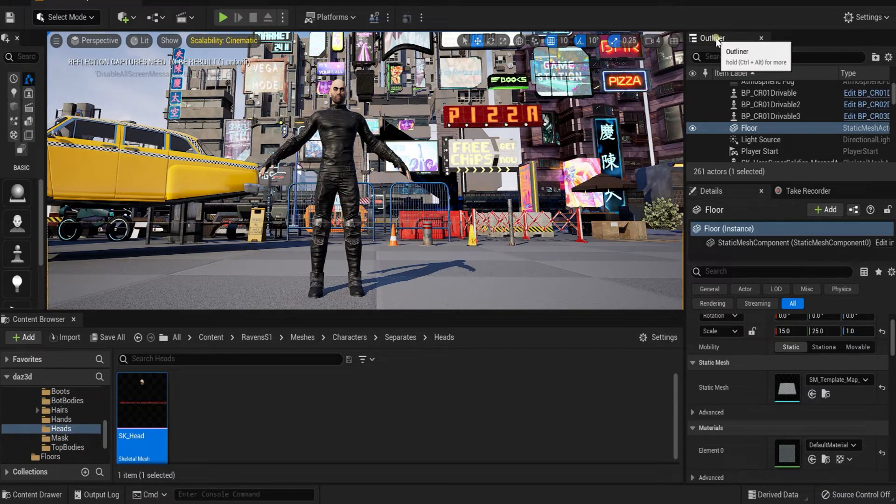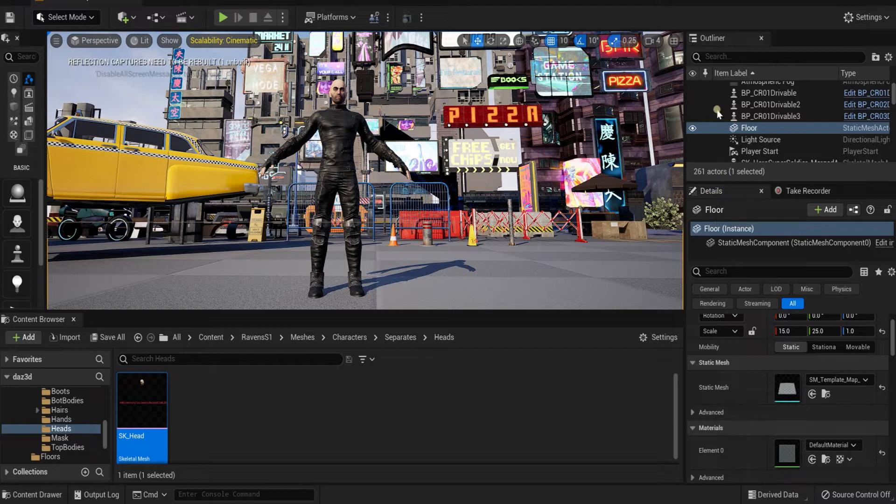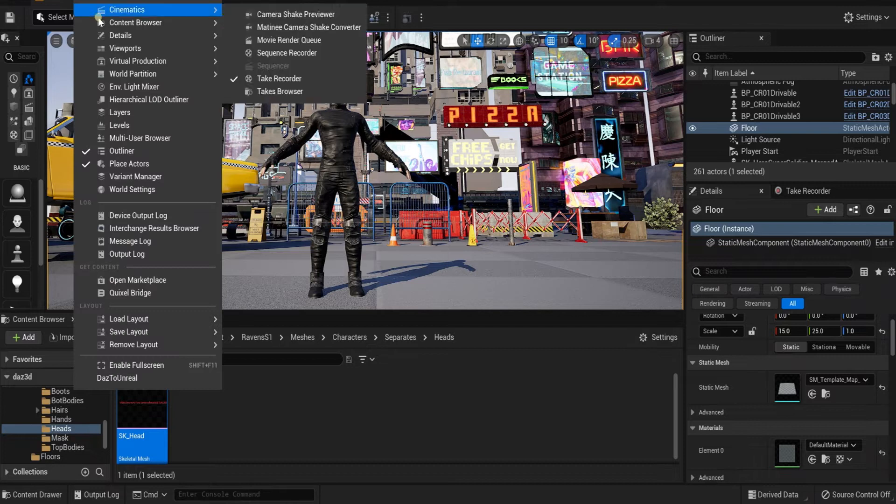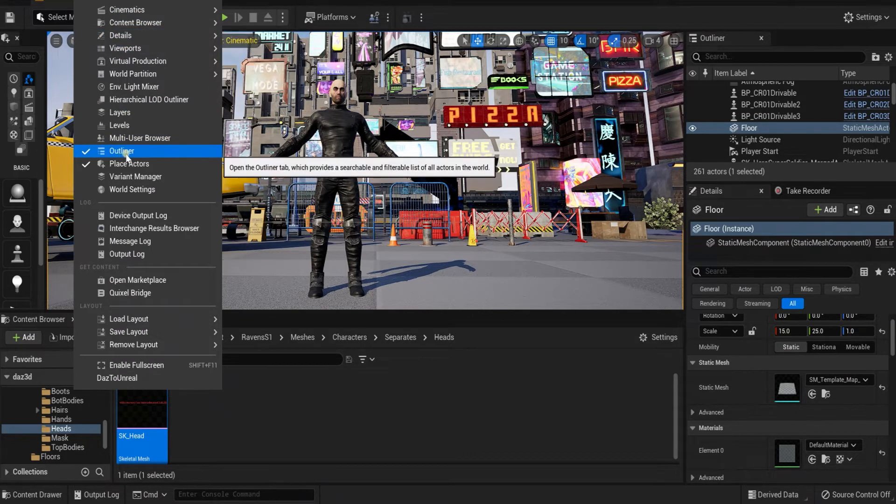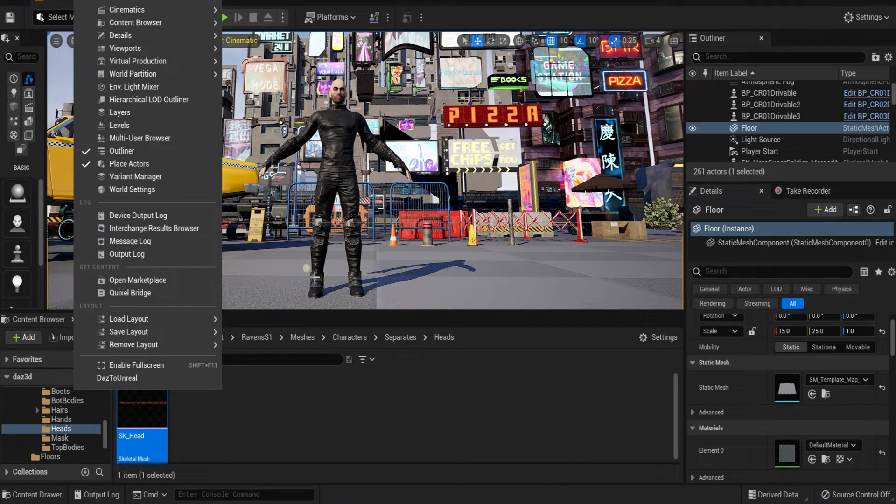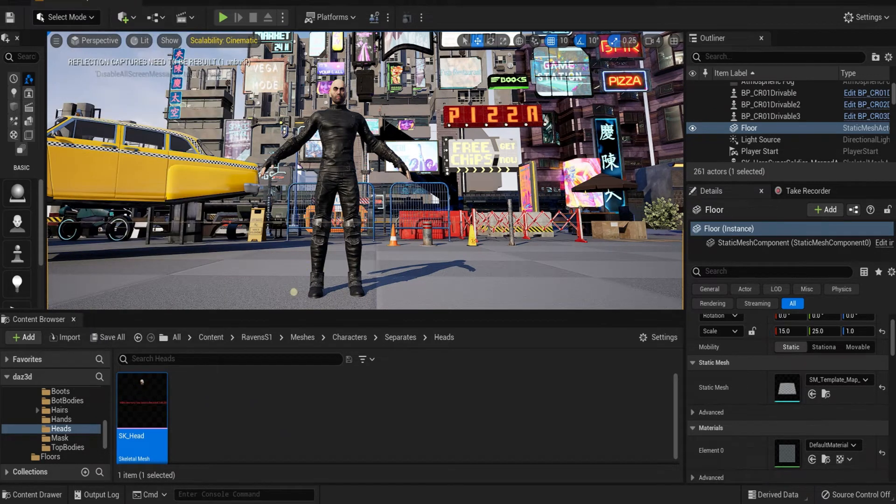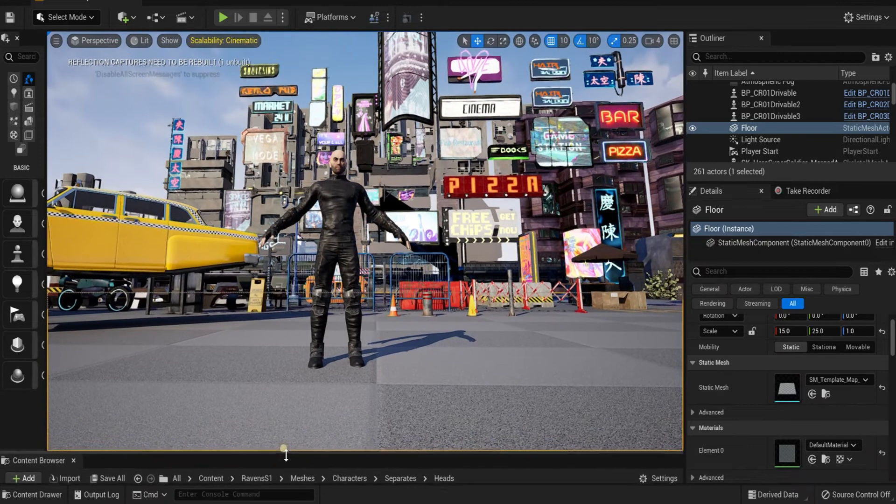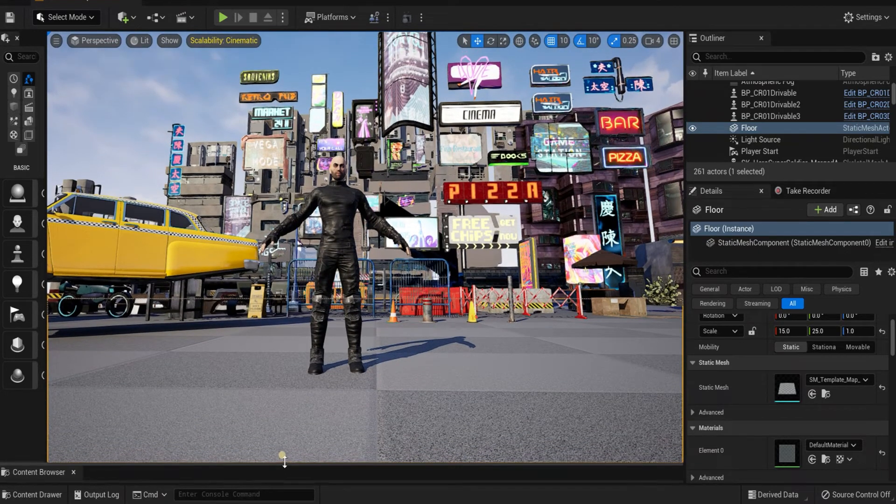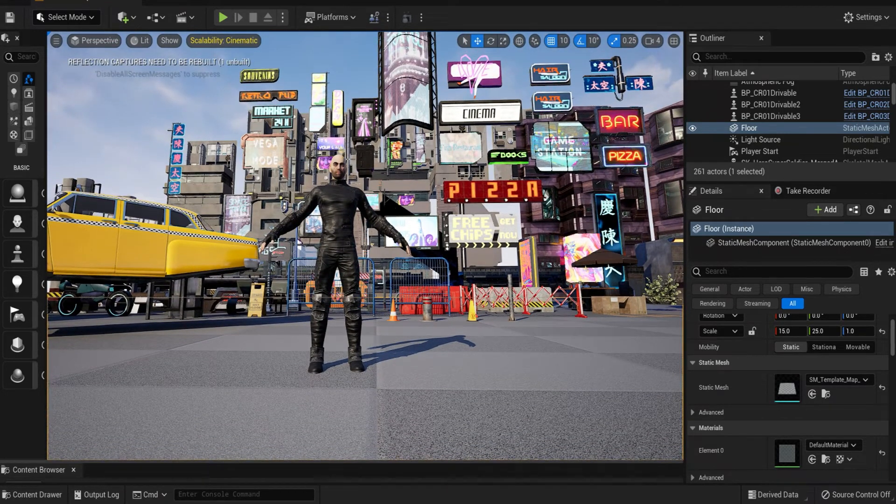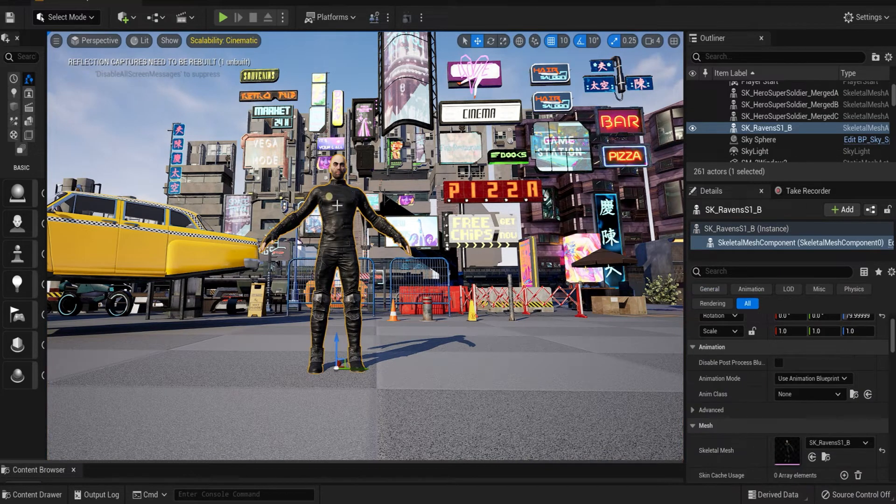First of all, you want to make sure you have your Outliner and your Details folder open because you're going to need to see what you're doing. You can find those under Window where it says Details and Outliner, and you can place them anywhere on your panel. Now let me just make this a little bit bigger. All right, now what you got to do is basically just double-click on your character.